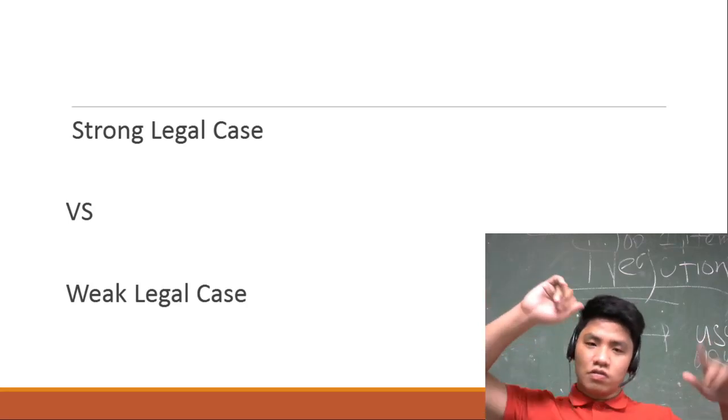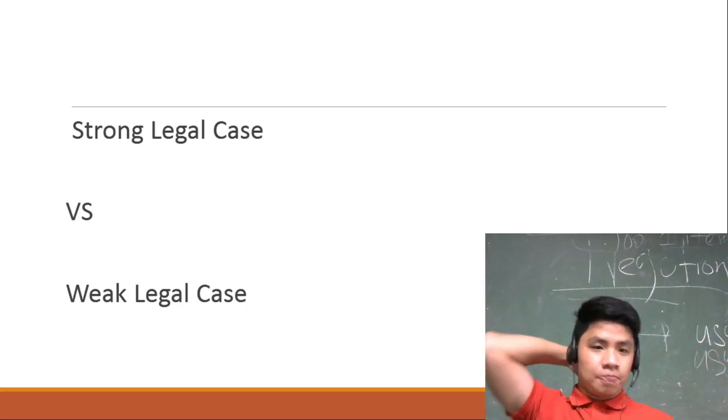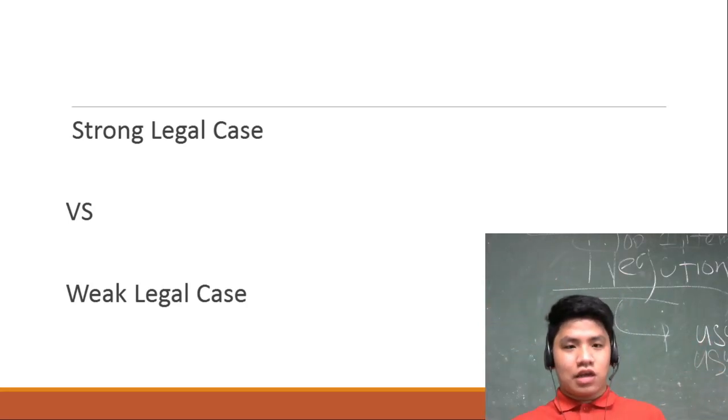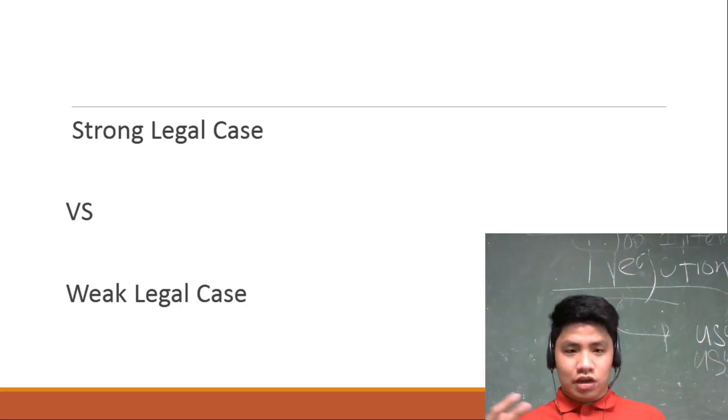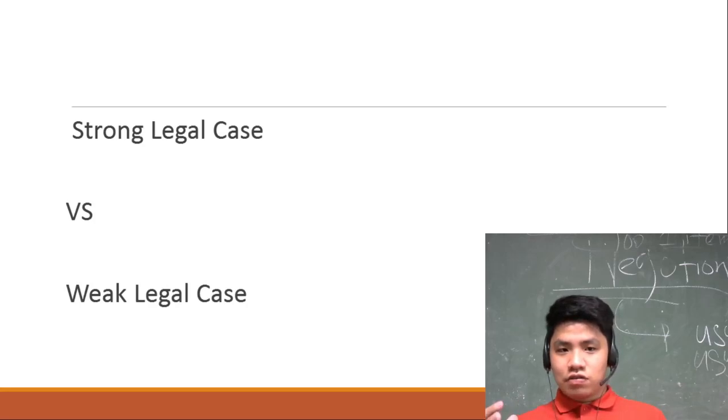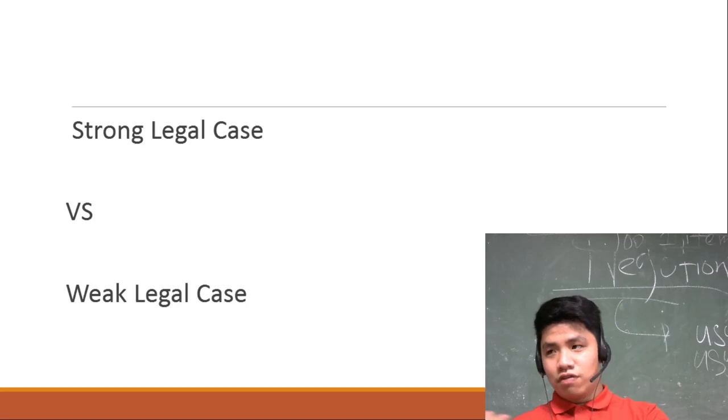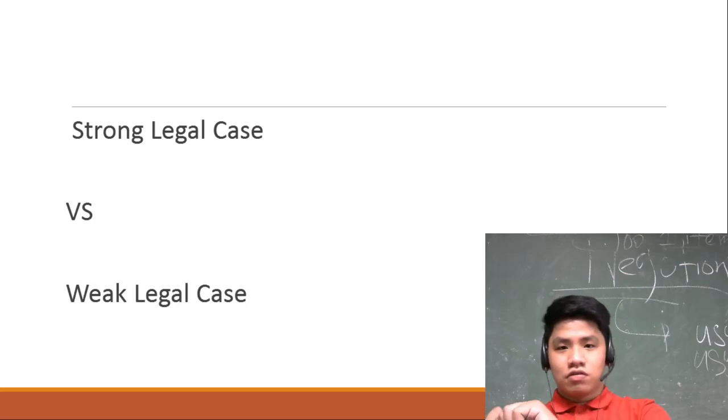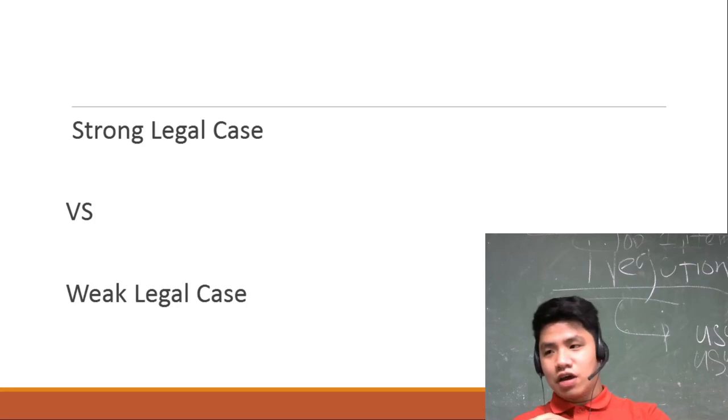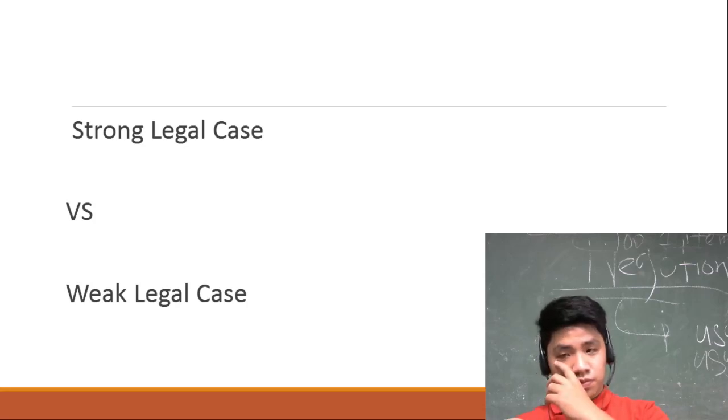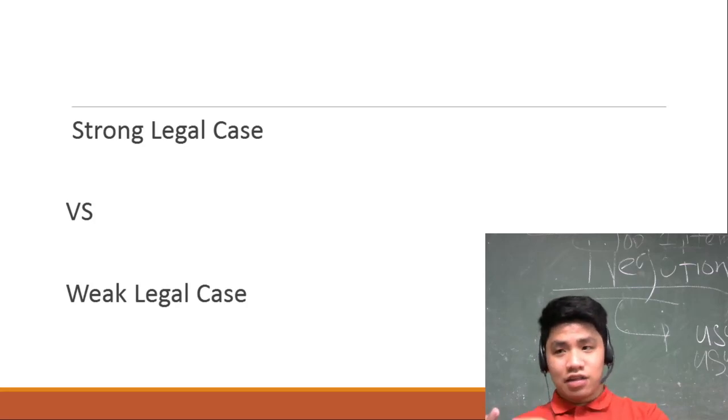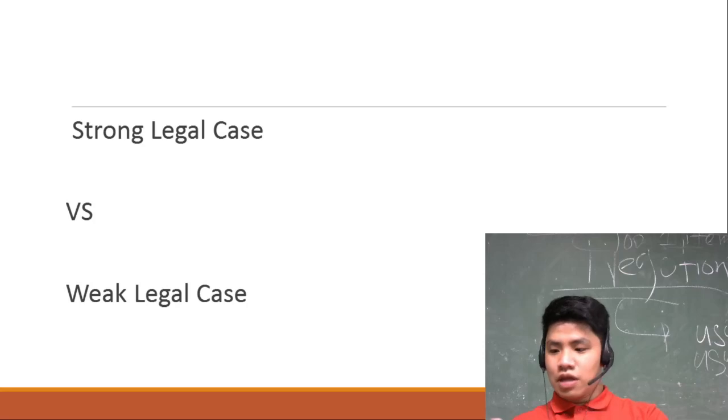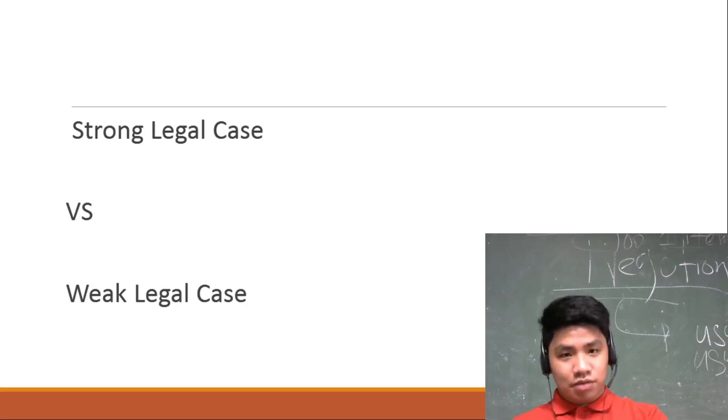There is what we call a strong legal case and a weak legal case. A strong legal case simply means that the evidence you have gathered is valid, the evidence you gathered is strong. So pasok sya sa mata ng judge at mata ng law, tapos mabigat.